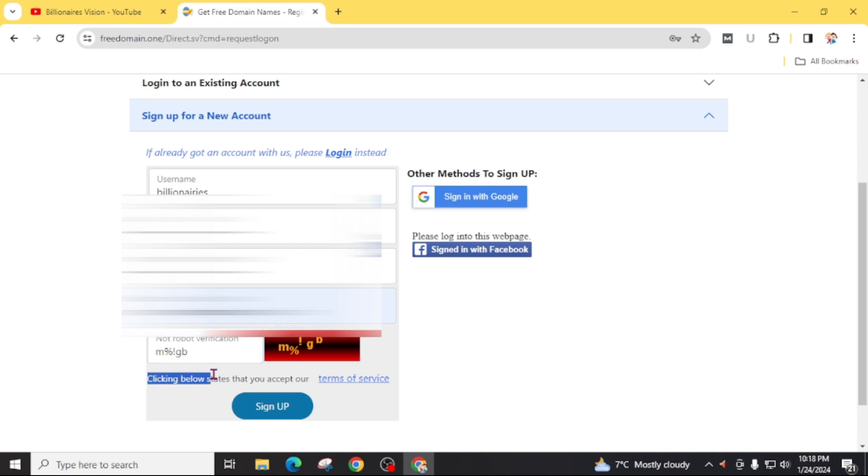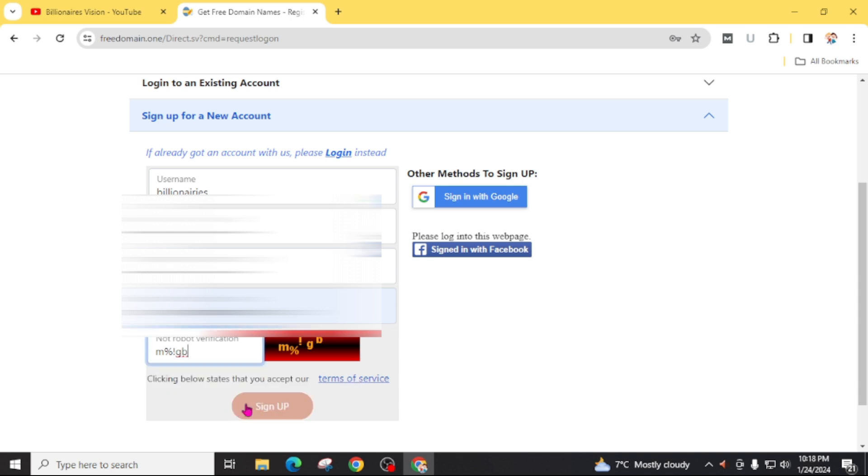Clicking below states that you accept the terms of service. If you want to read the terms of service of this website then you can easily read it from here. And at the end, click on sign up.